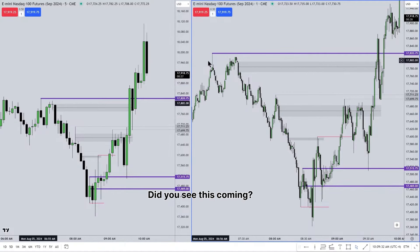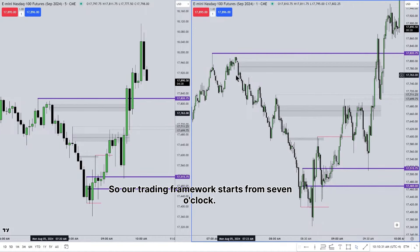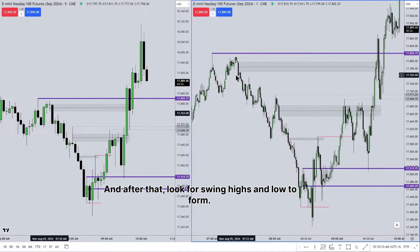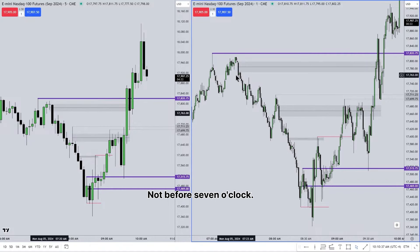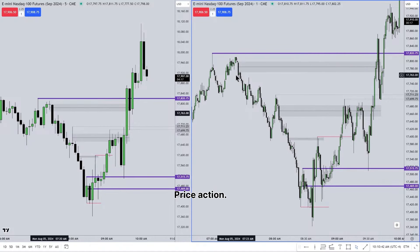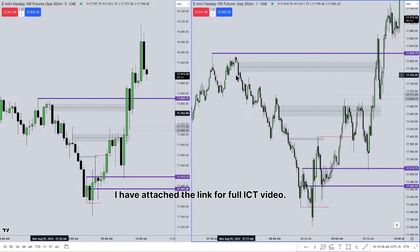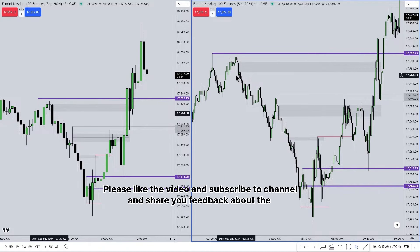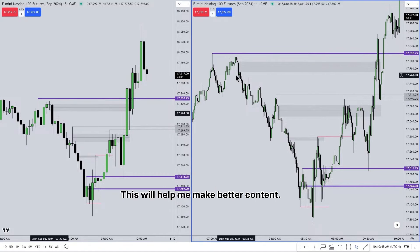Our trading framework starts from 7 o'clock — look for swing highs and lows to form after that, not before. Don't use price action before 7 o'clock; use only post-7 a.m. price action. I have attached the link for the full ICT video. Please like, subscribe, and share your feedback — this will help me make better content. Episode 2 will be uploaded soon.